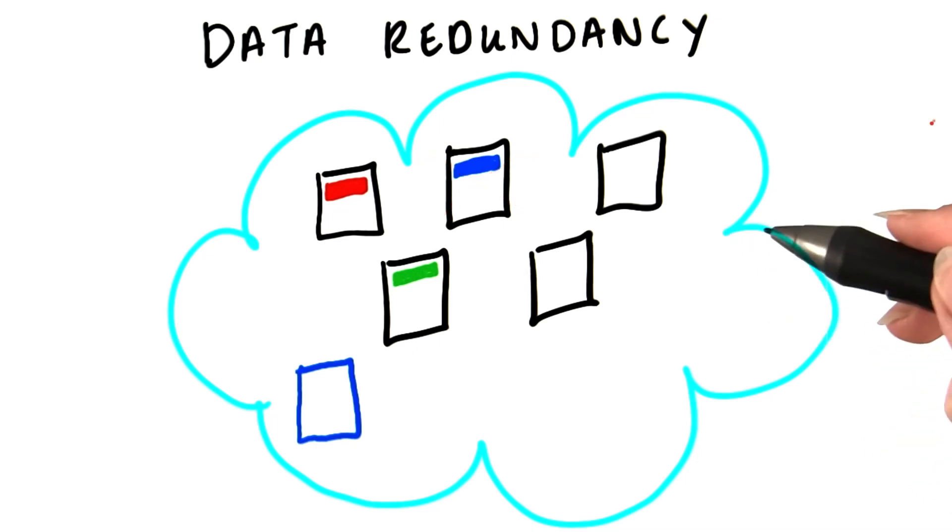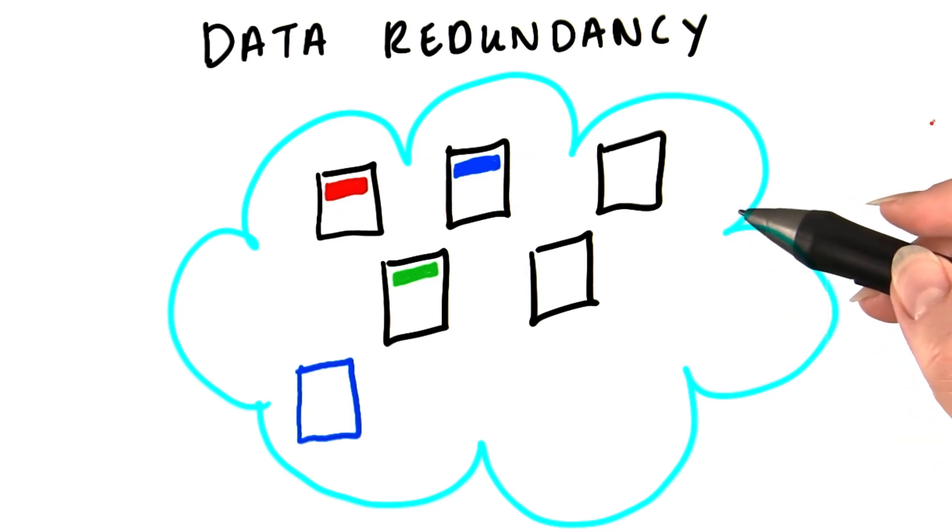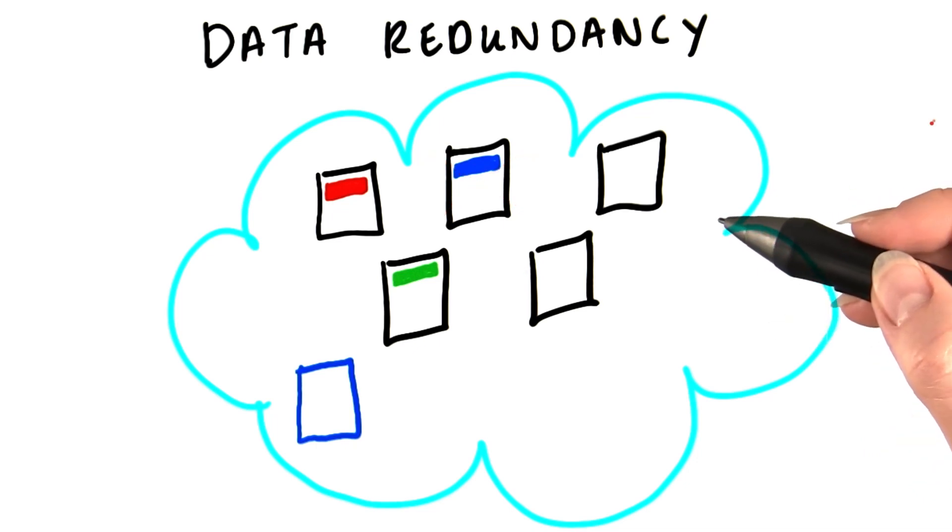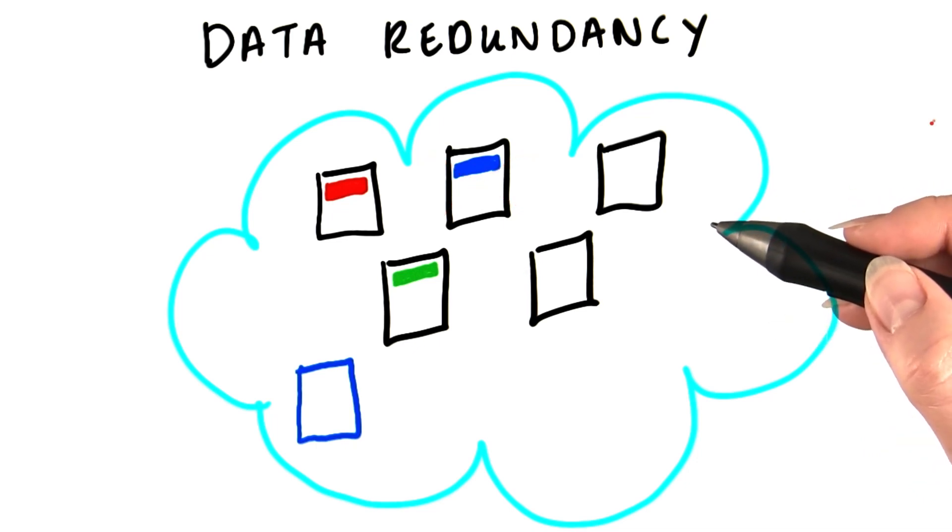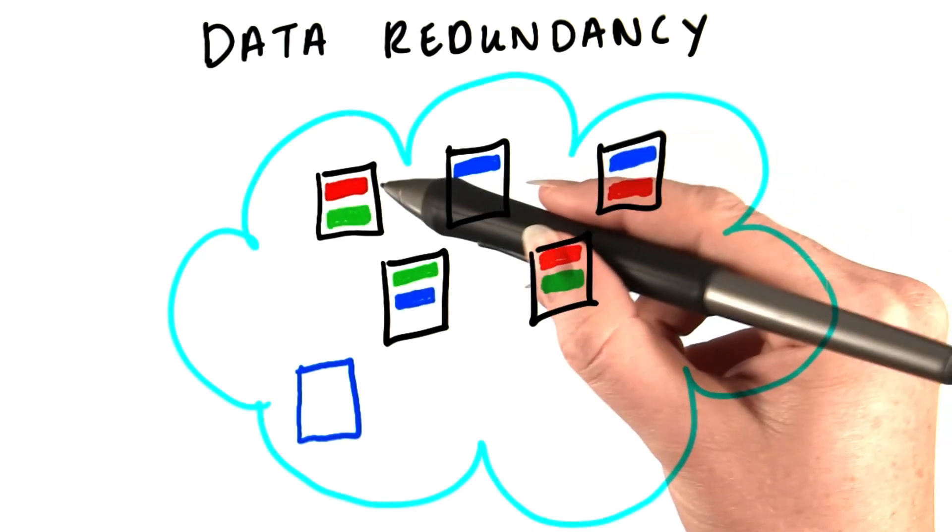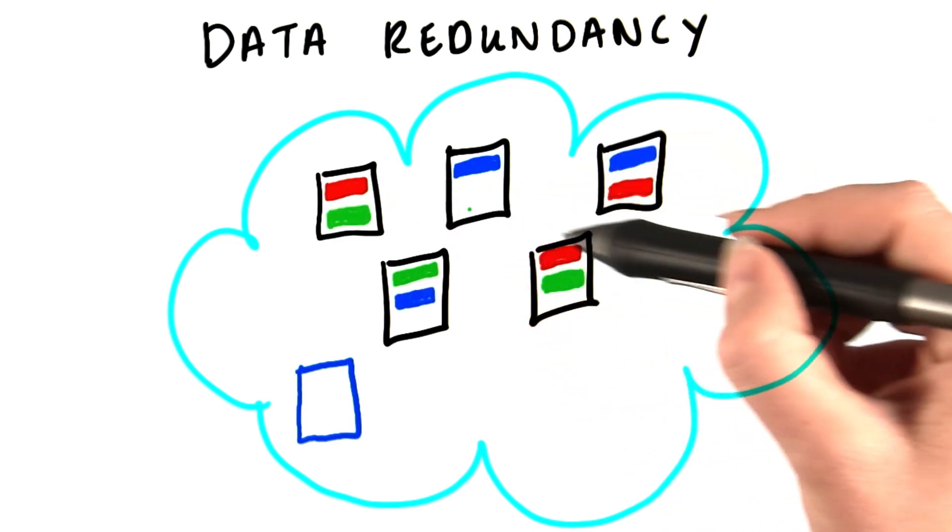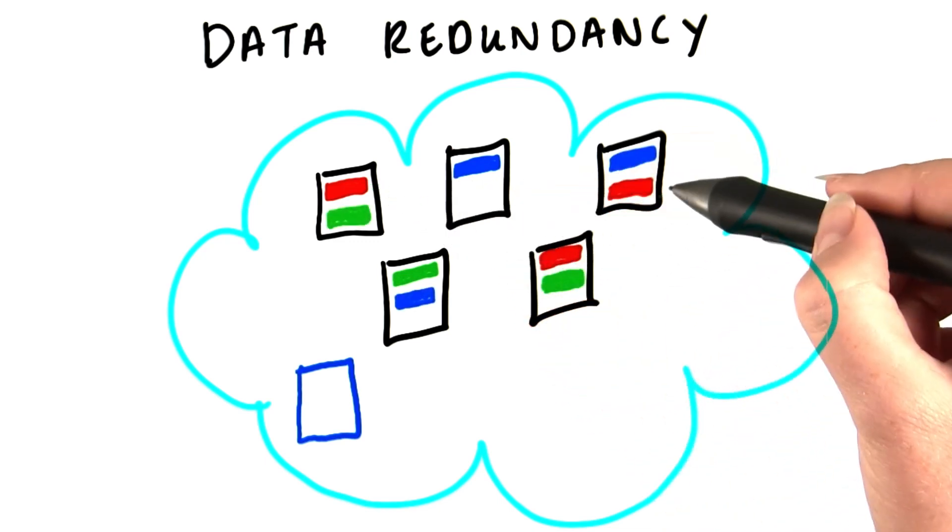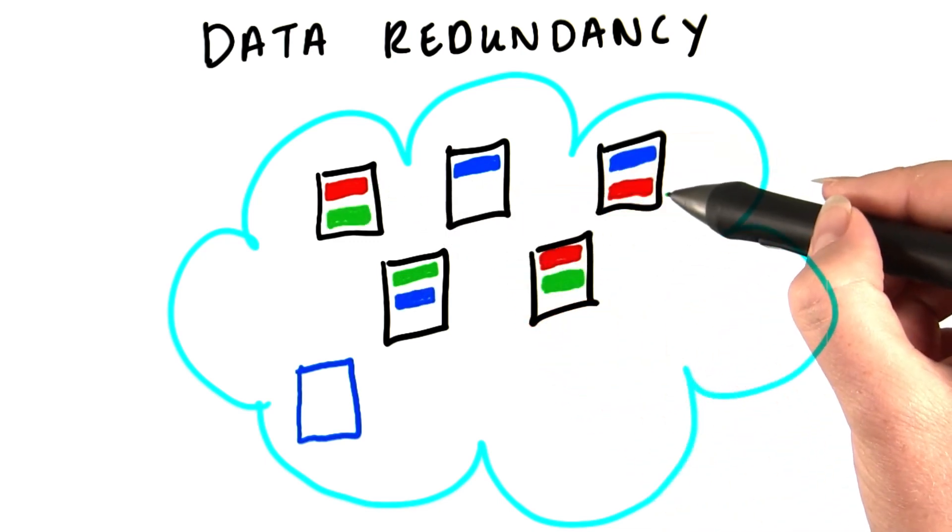To solve this problem, Hadoop replicates each block three times as it's stored in HDFS. So block one doesn't just live here, it may also be here and here.